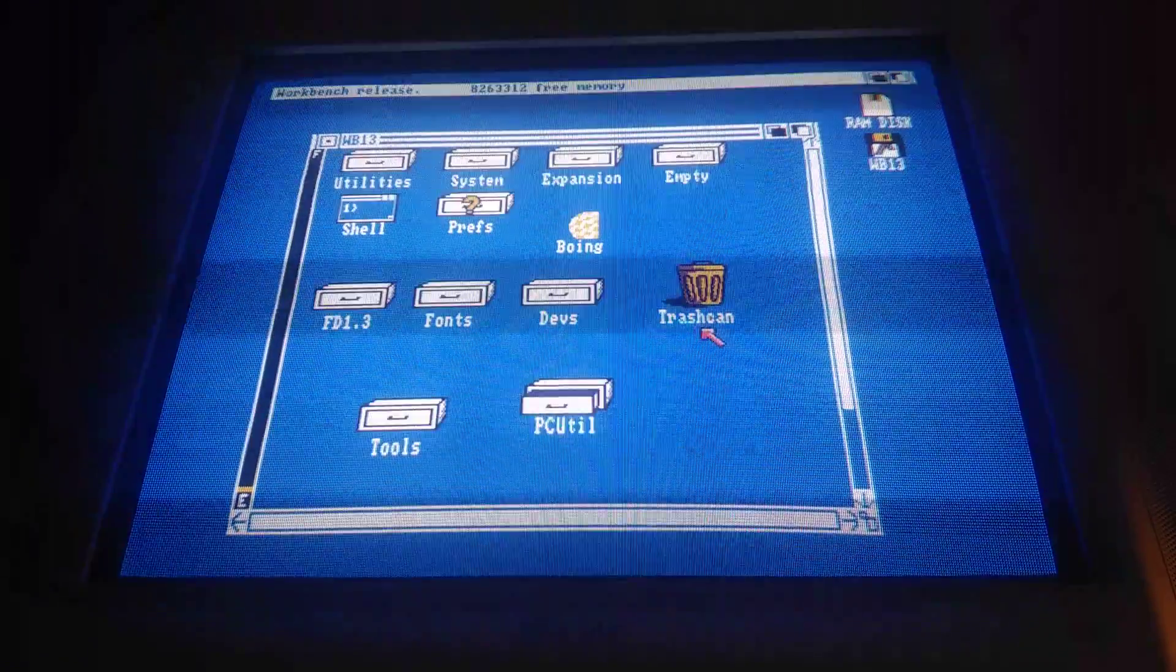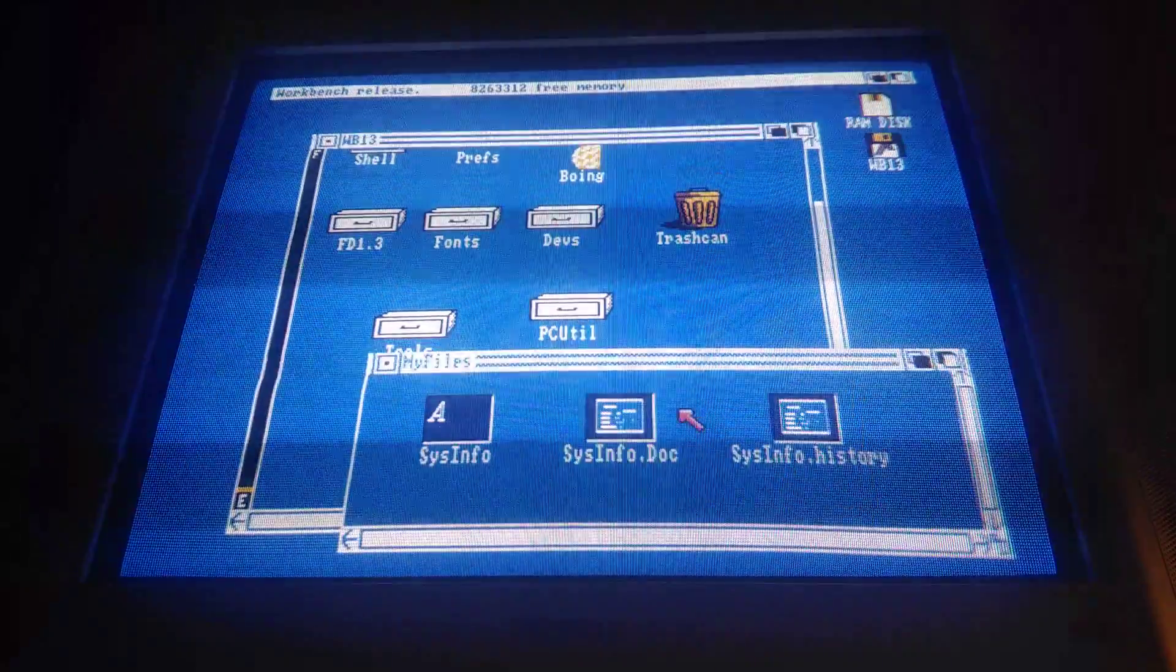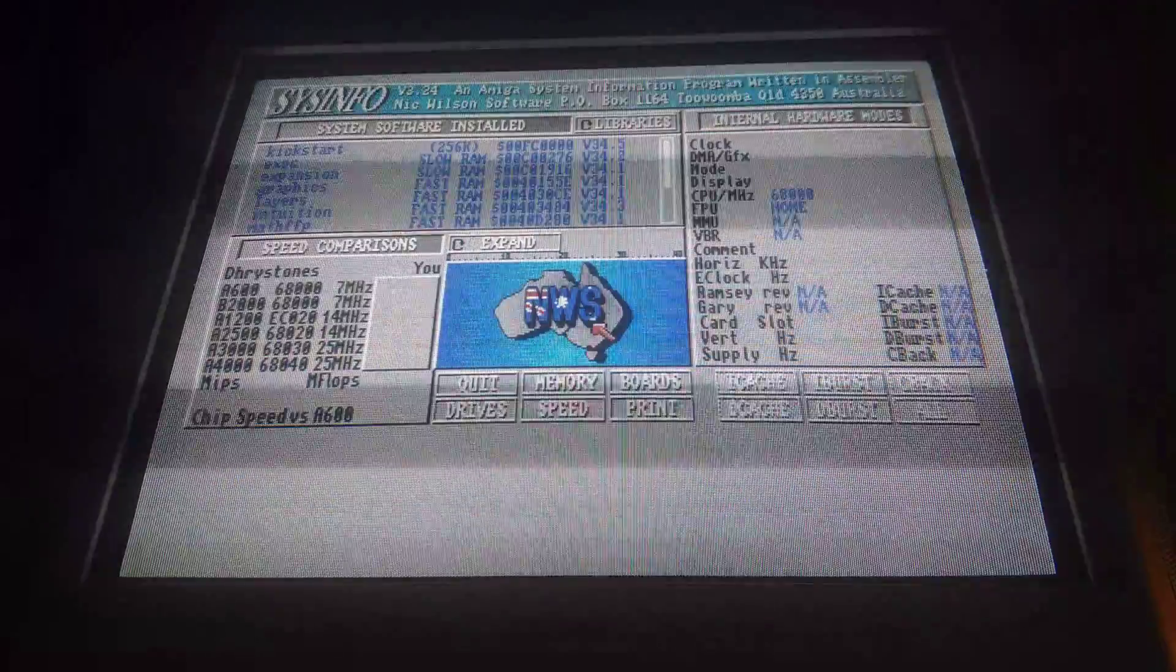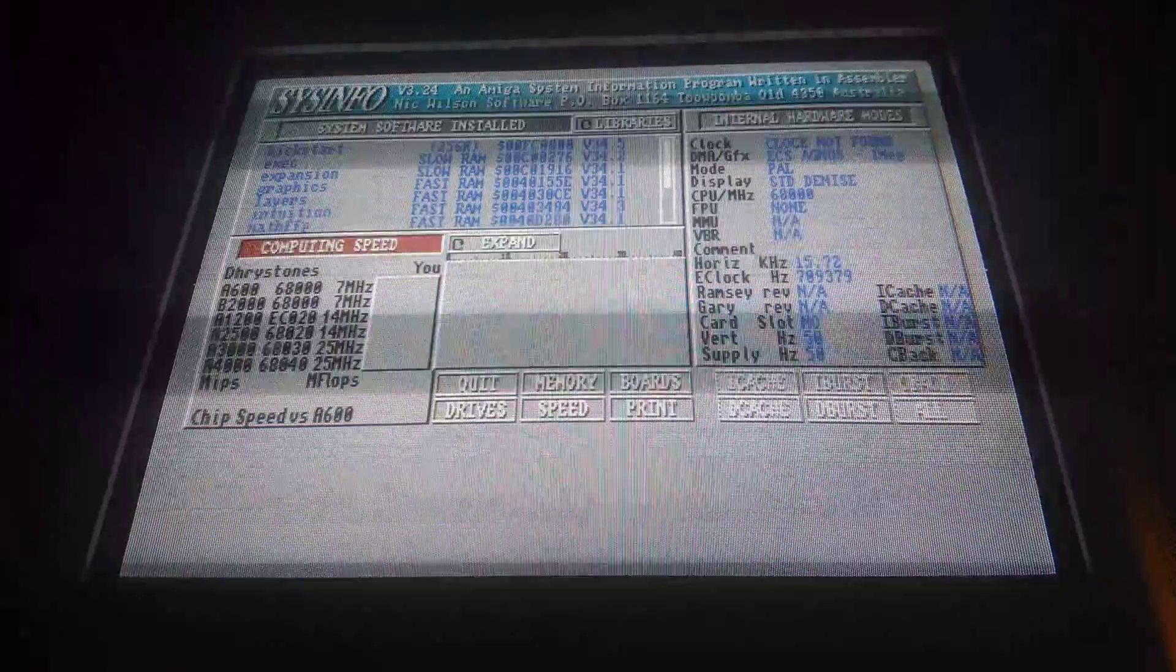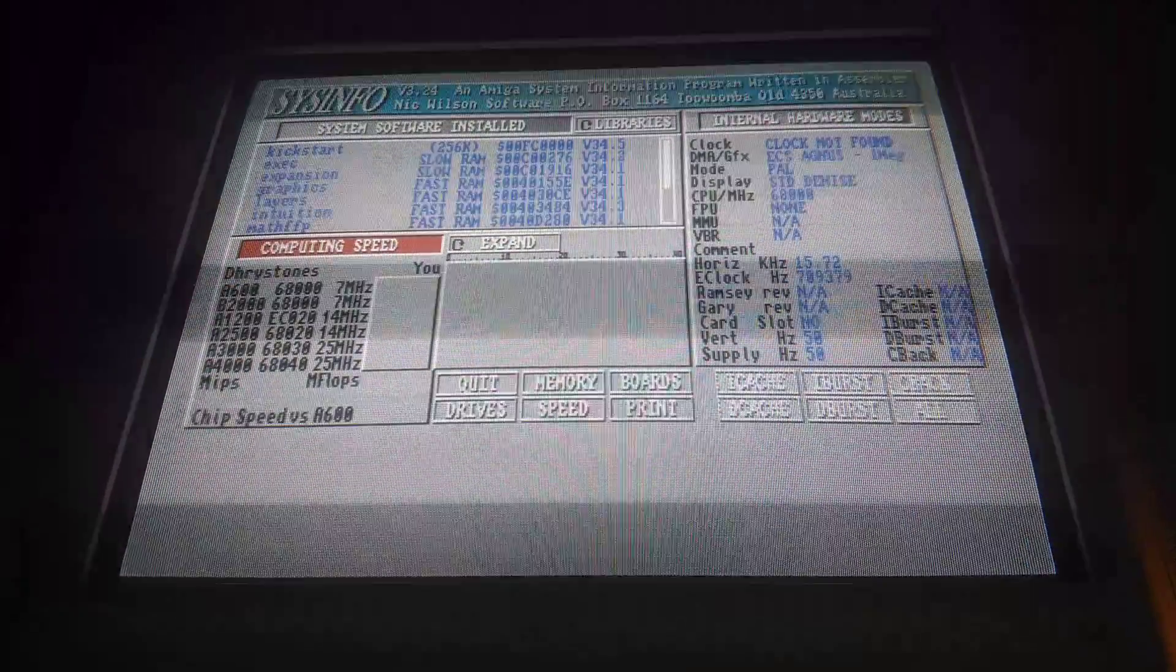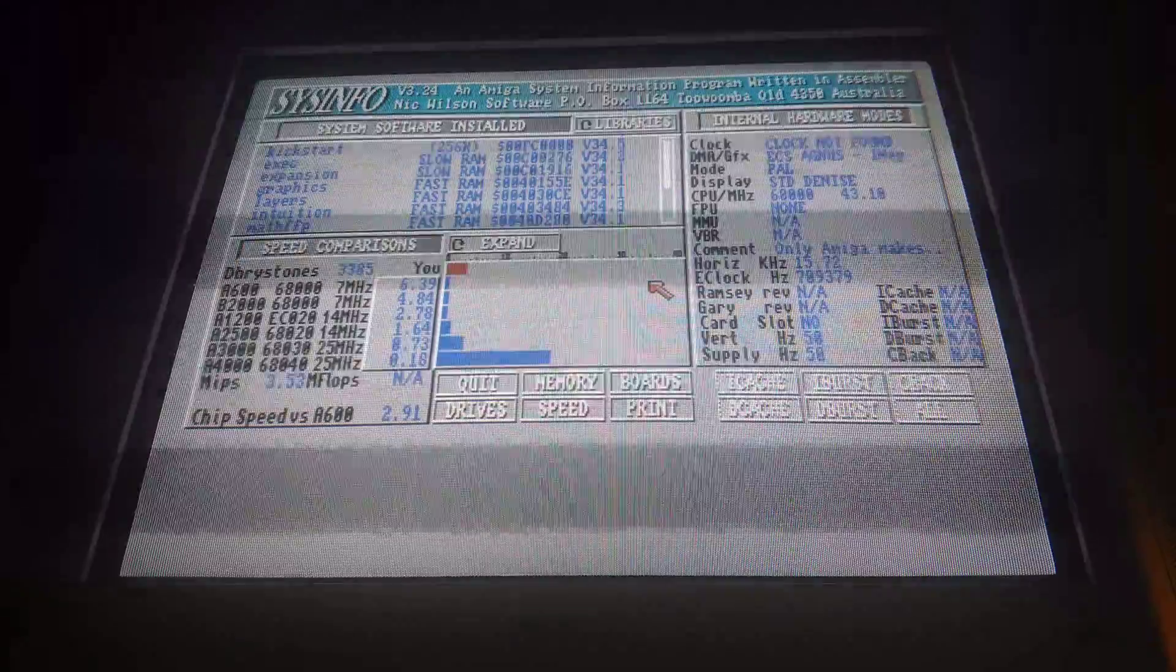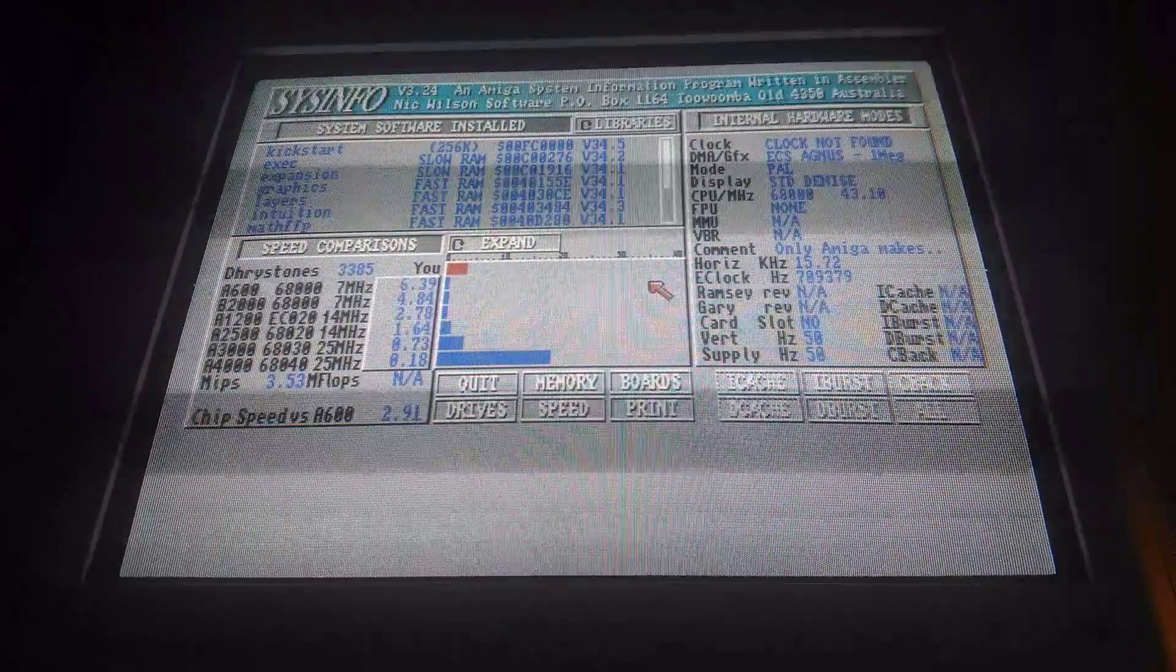So I'm looking for the my files folder. There it is. I'm going to run sysinfo. Run a speed test. And I was able to overclock my ACA 500+ to 42 MHz.